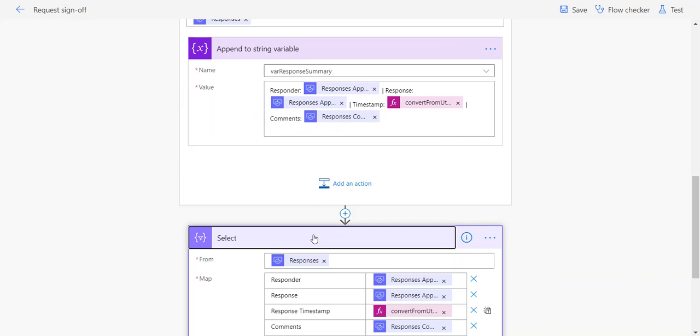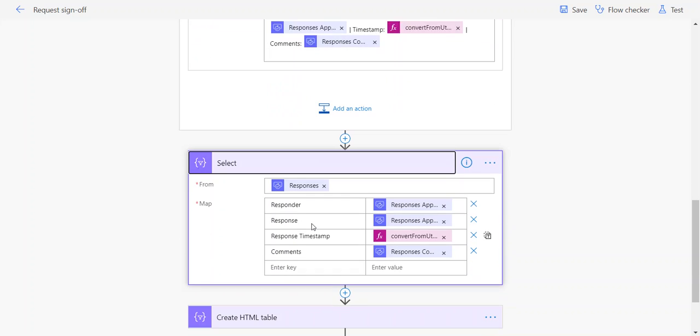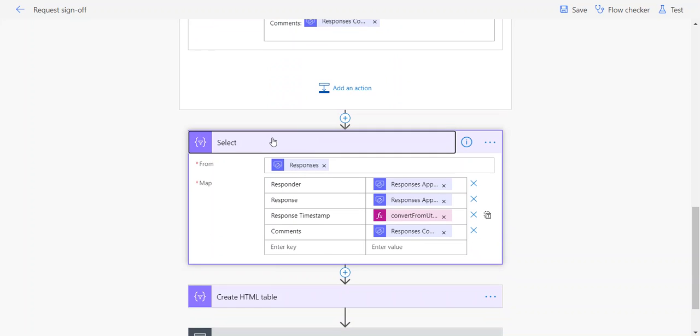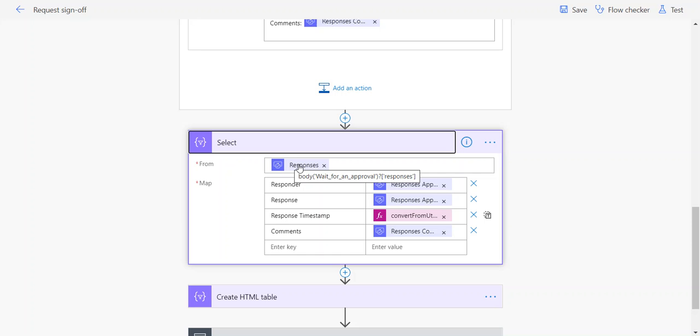Looking at the other method which John Liu introduced me to, this is essentially where we're using the Select action and pointing it at the responses body. The responses body is the array of responses data from that Wait for an Approval. We're really just saying, from that collection of data, bring back certain fields.